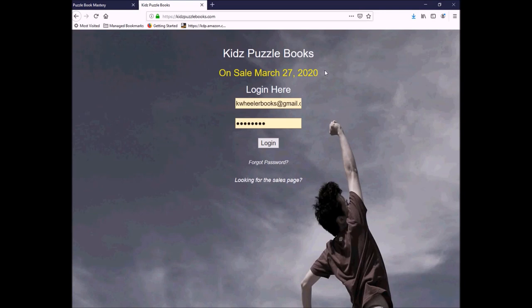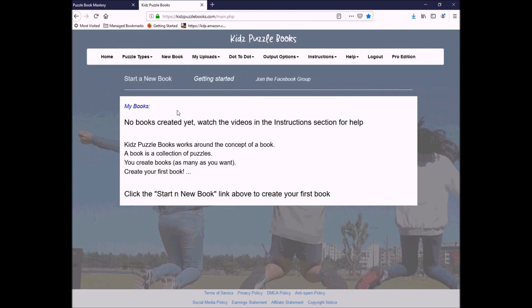Well, here we are, Kids Puzzle Books. And, as you can see, it goes on sale March 27, 2020. That was yesterday. This is literally less than 24 hours new. I've got my login. I have no books created right here yet. This is the main page. It's very similar because it's made by the same people that made Puzzle Book Mastery. There's a lot of the same puzzle types, so I'm not going to go into too much detail on those. But I do want to show you the ones that are new to the kid puzzle book system.